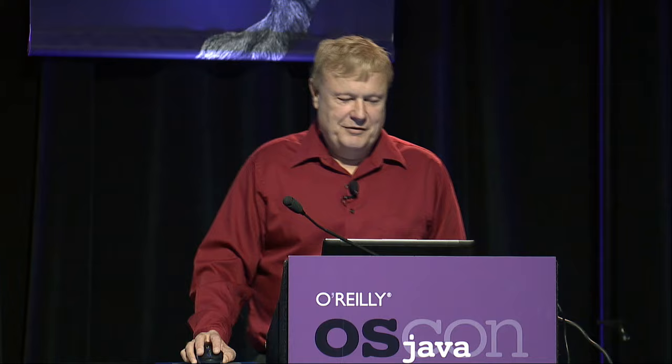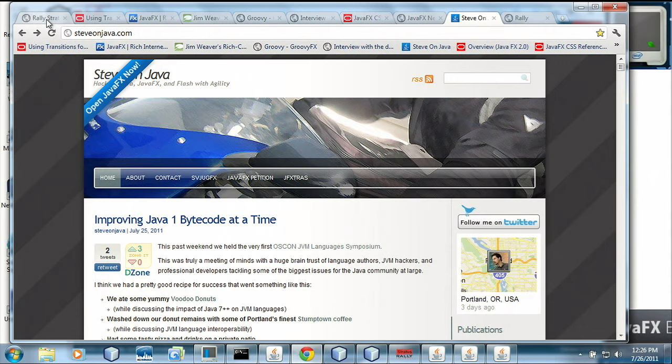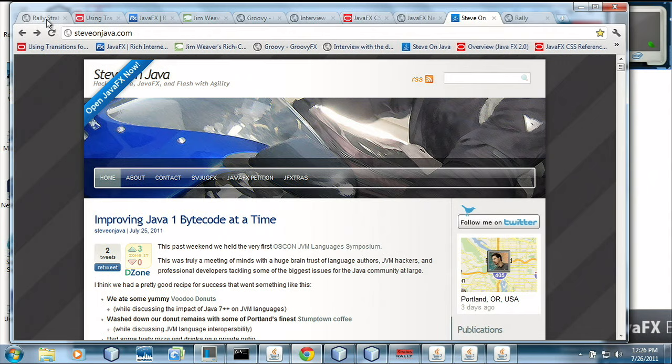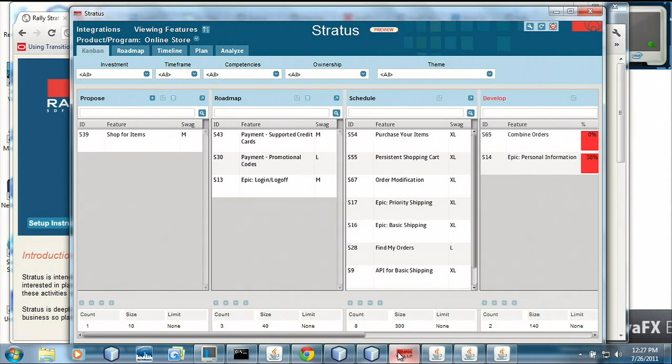I'm going to show you Rally Stratus. This is one that I've been working on as a continuation of Steven's work. It's an application that you invoke from a web page. A lot of users get uncomfortable if it's not a web application — they don't want to install anything. So you go to the Stratus home page, click Launch Stratus, and it web starts the application. The user doesn't know they're outside of the web environment, but really they're in this rich client Java environment.